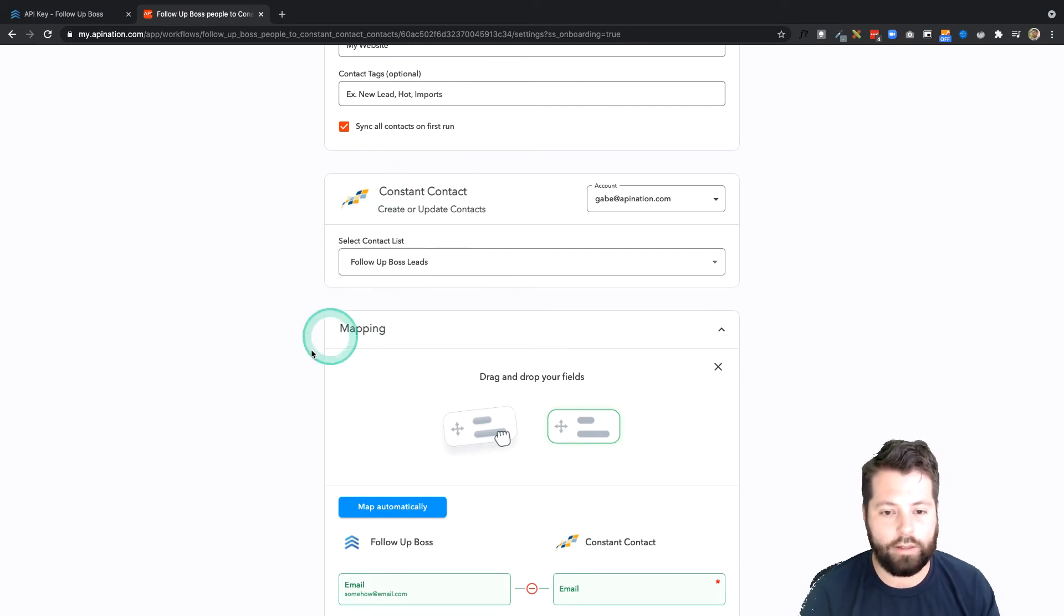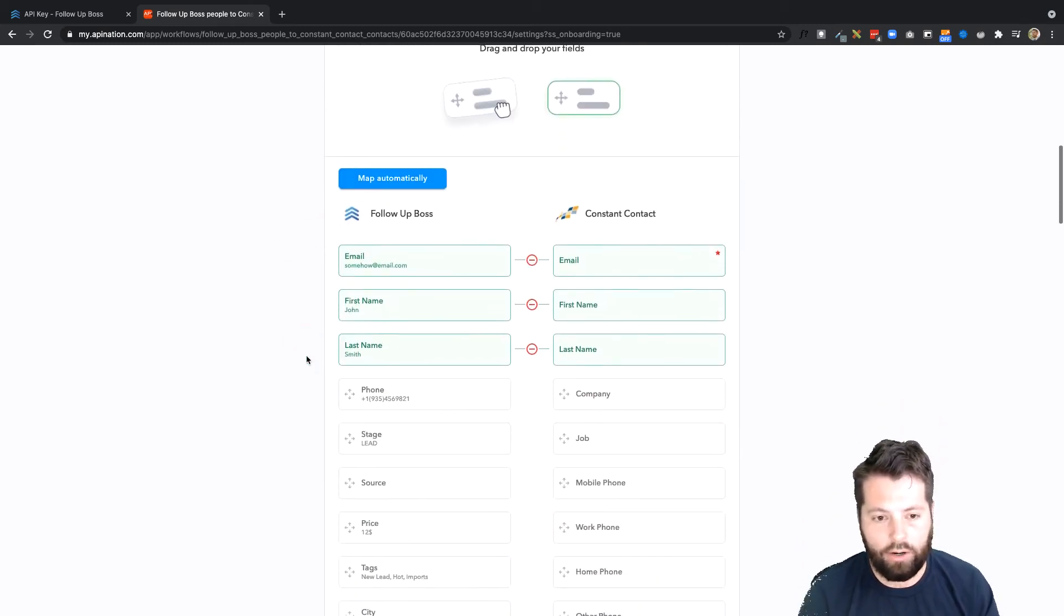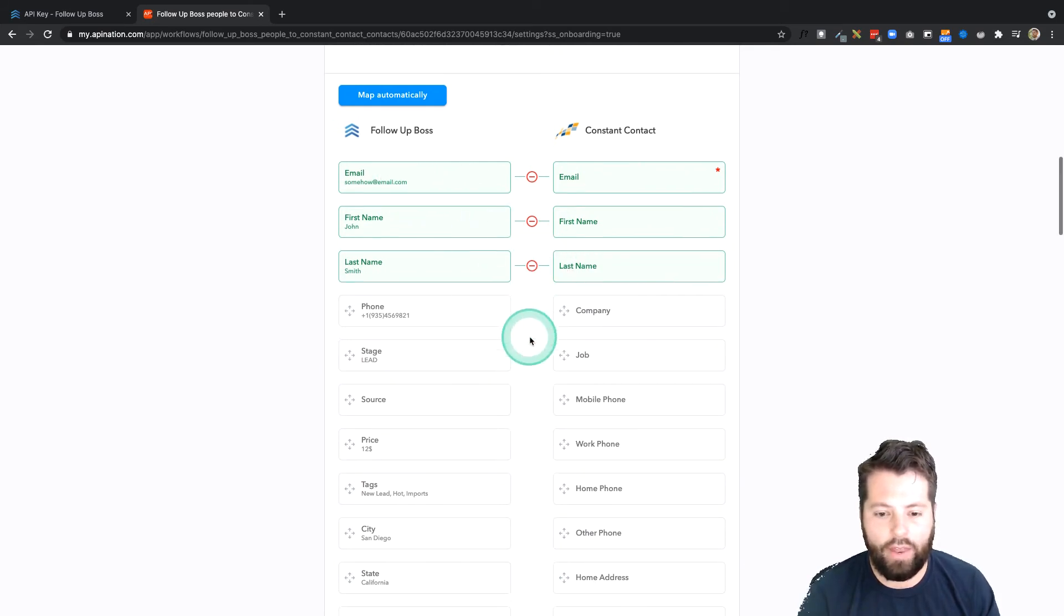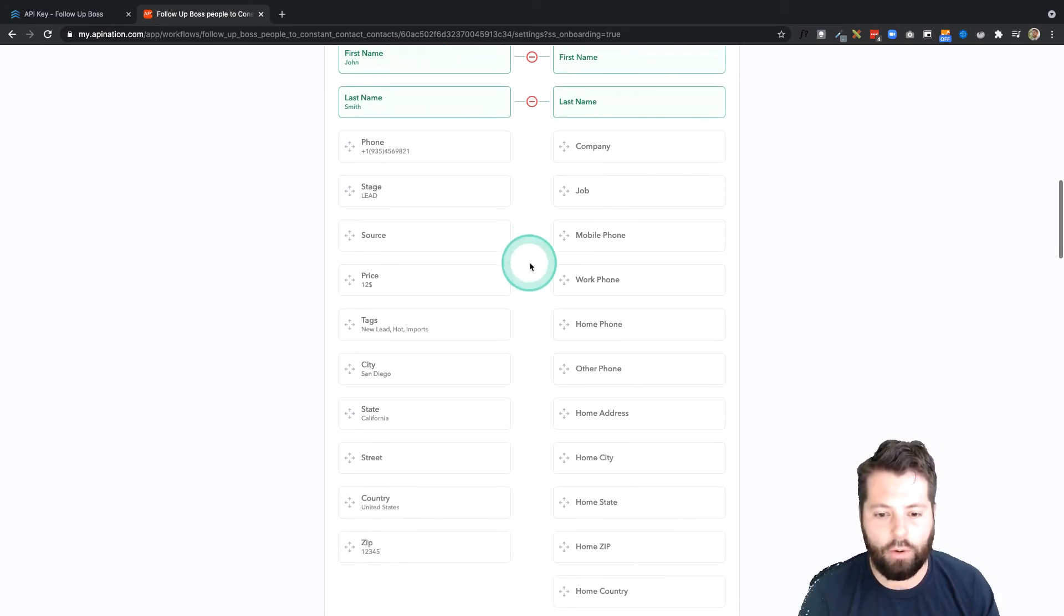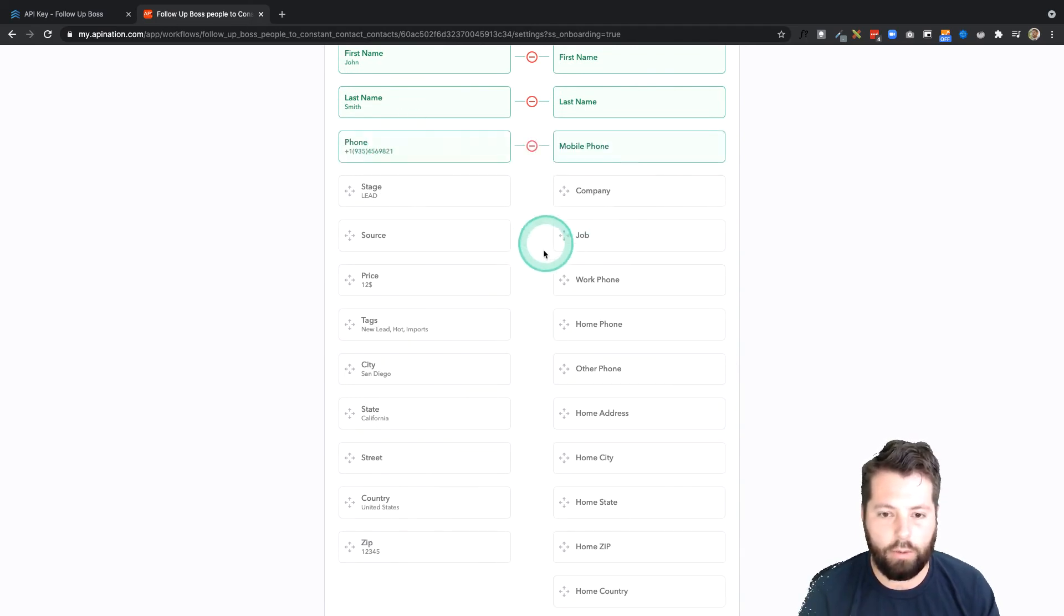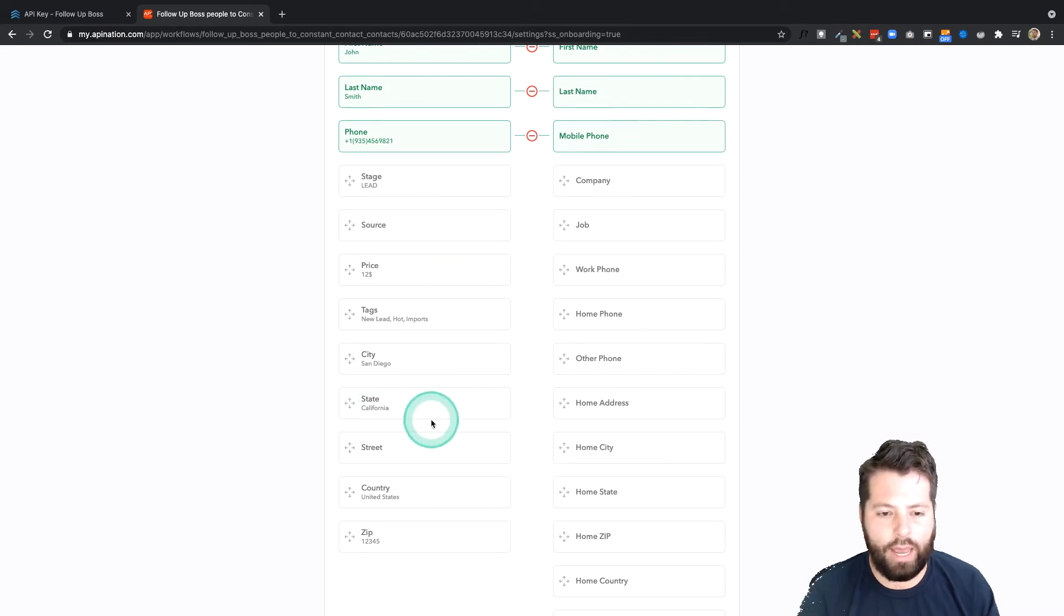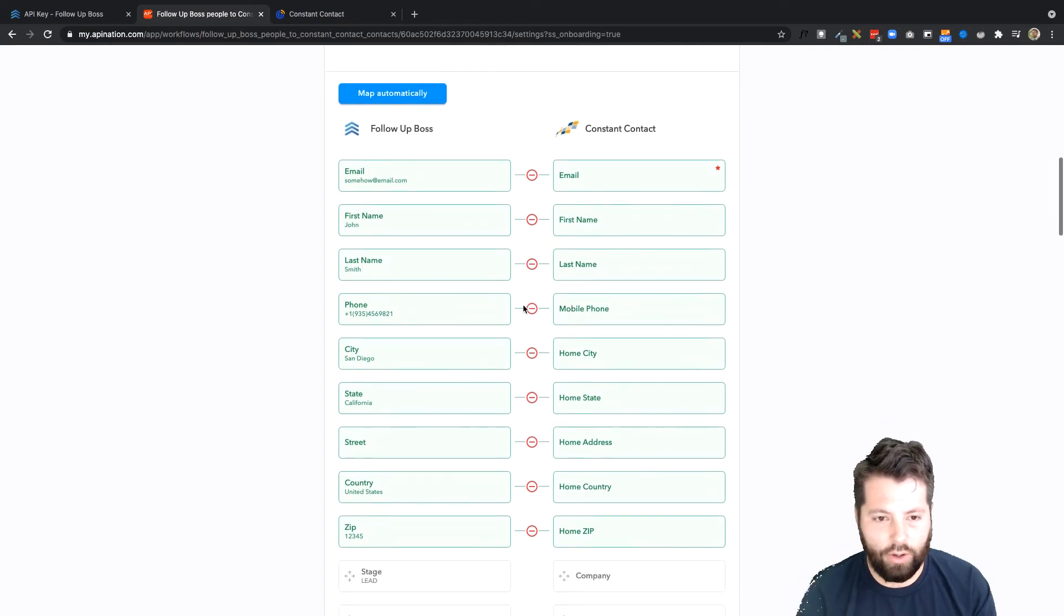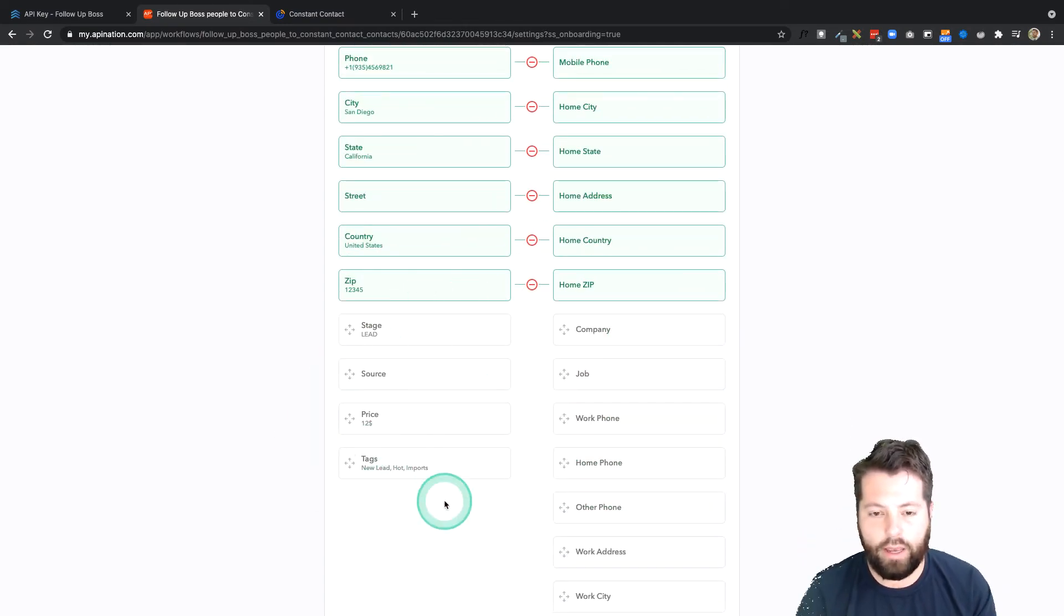Finally, I can come down here and map the information I'm sending over. I'm sending the email, the first name, the last name, and I can just go through here and select a few more things that I want to send. I'm going to go ahead and send the phone number over. Let's do mobile phone, and you're just going to click a field on the left and match it up with the field on the right. So here we go, city. All right, this looks great.